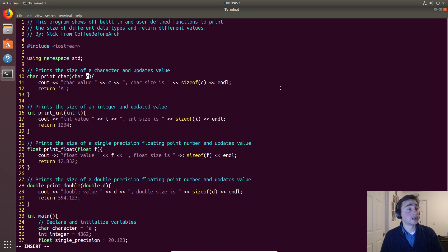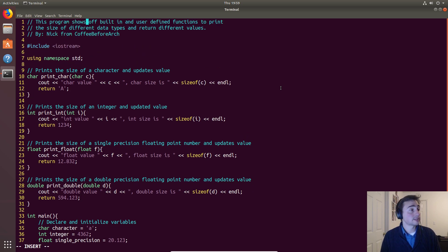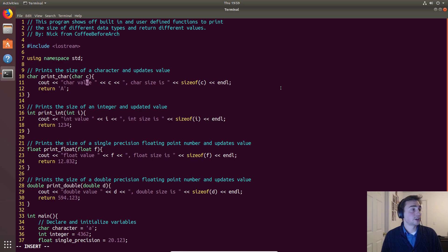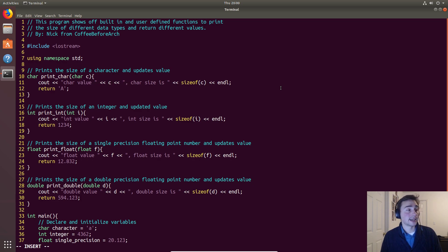Now it doesn't have to be the same thing as we pass it in main, it can be whatever we want. So what do we do within this function? We print out 'char value' and then we print out the value, and then we print out the size - 'char size is' - and then we use this built-in function sizeof.